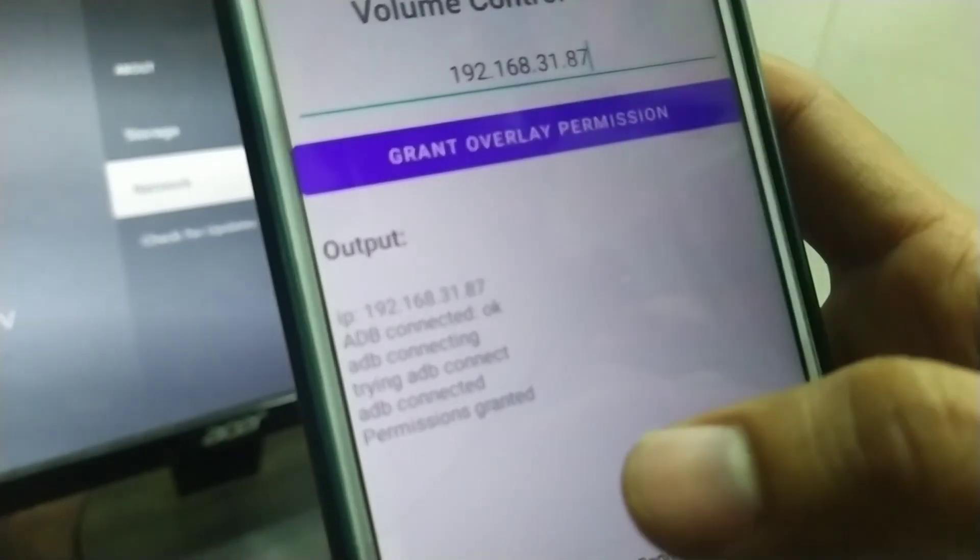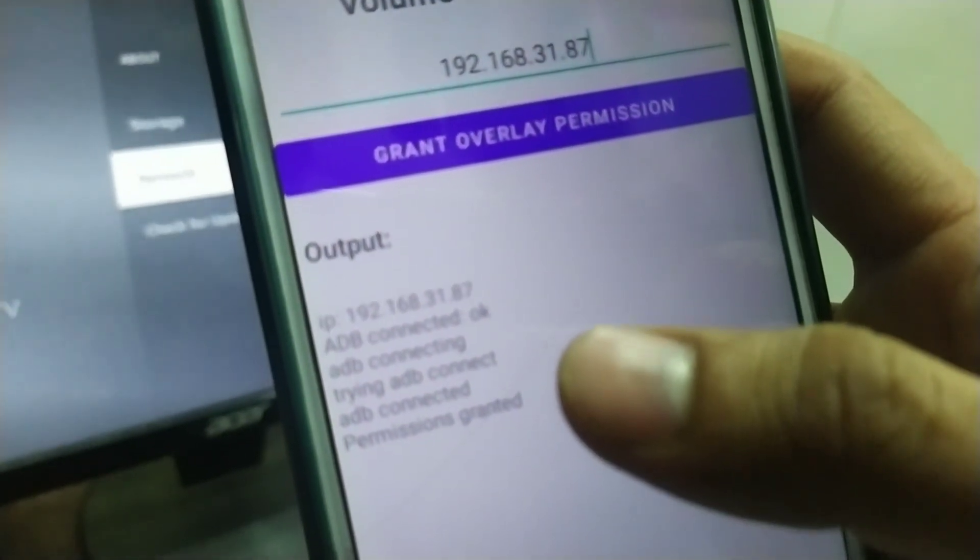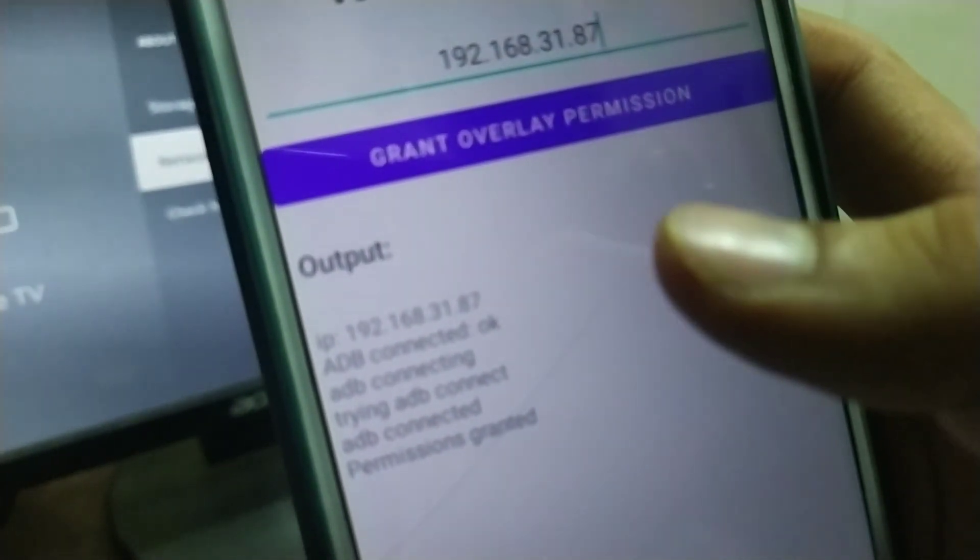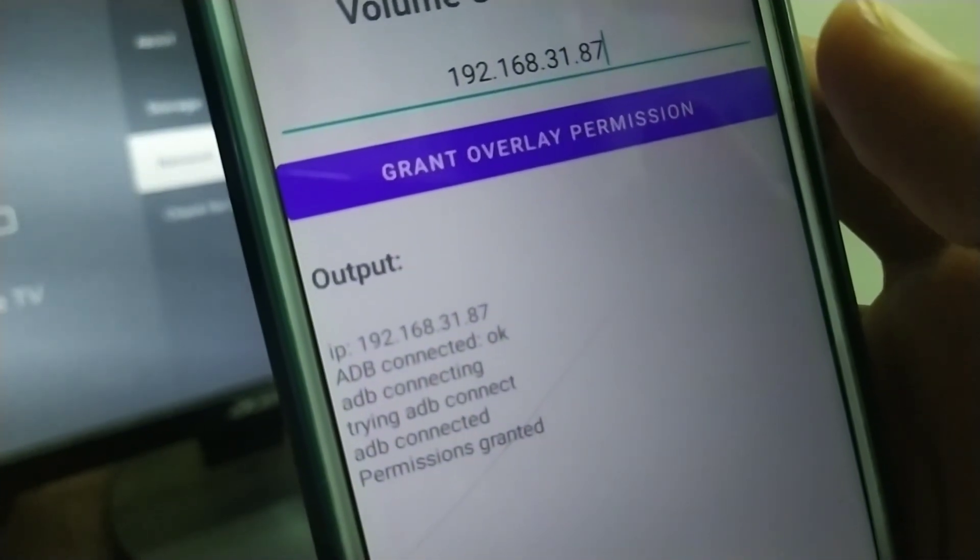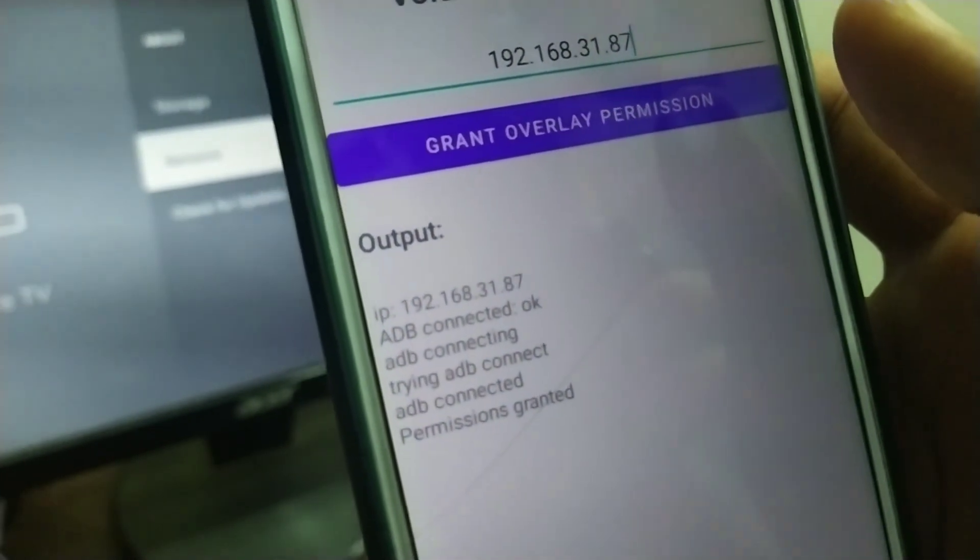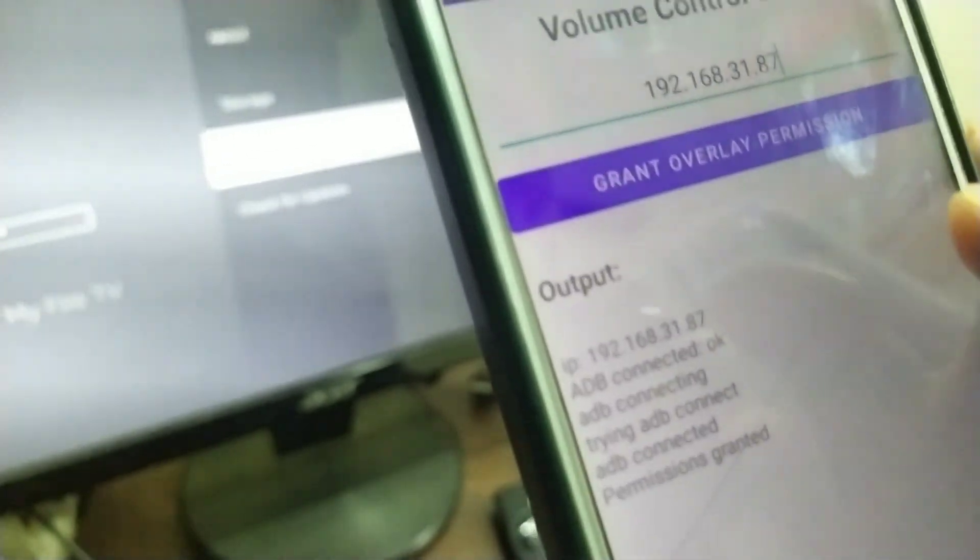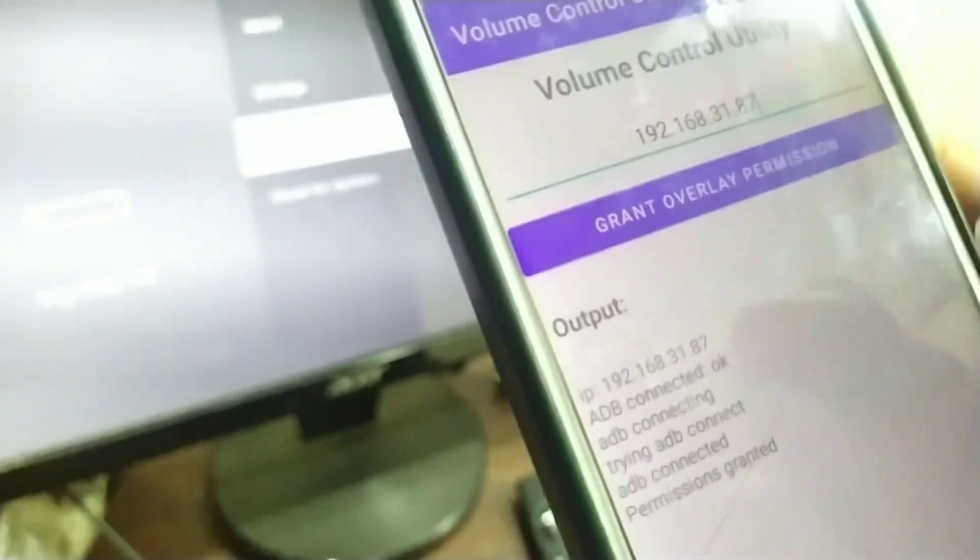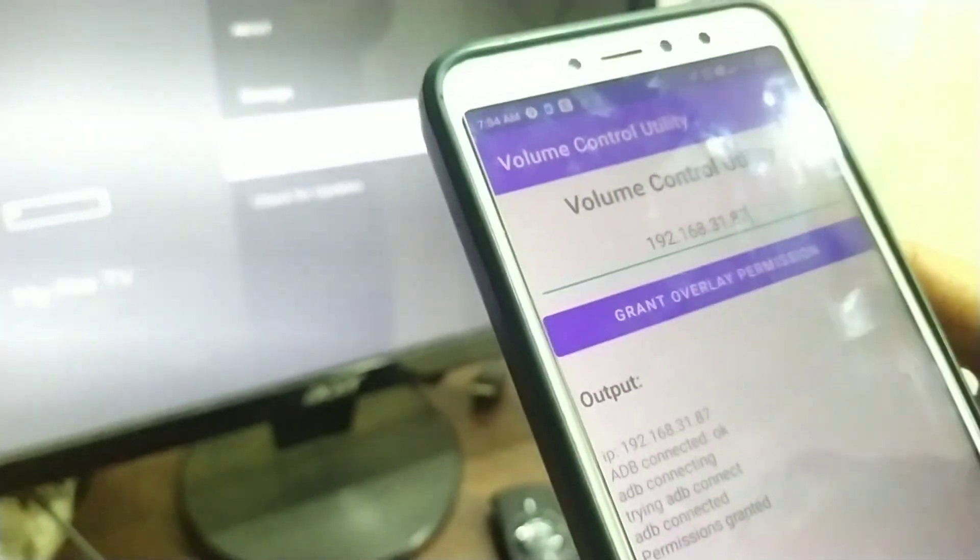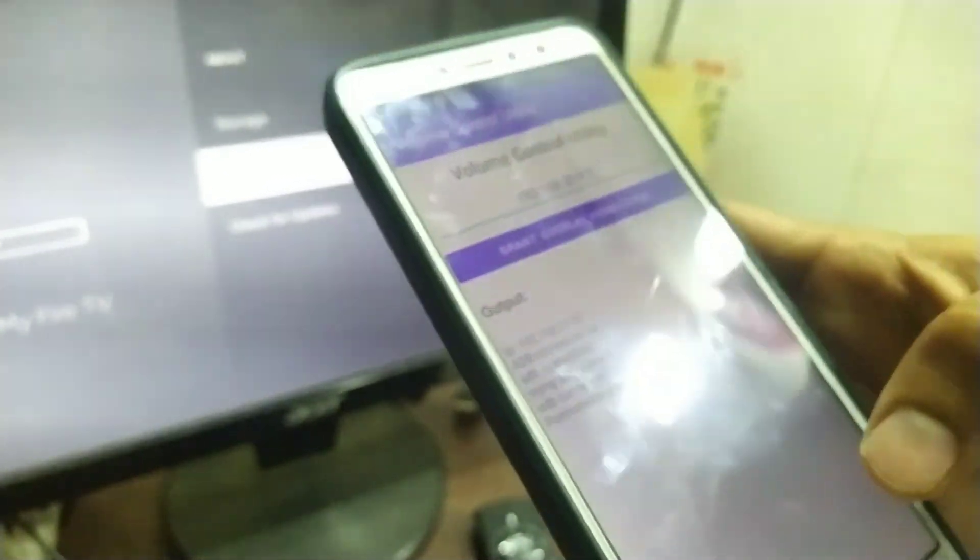And, it will show OK, OK, OK and then permission granted thing. So, this says that the permission is granted.